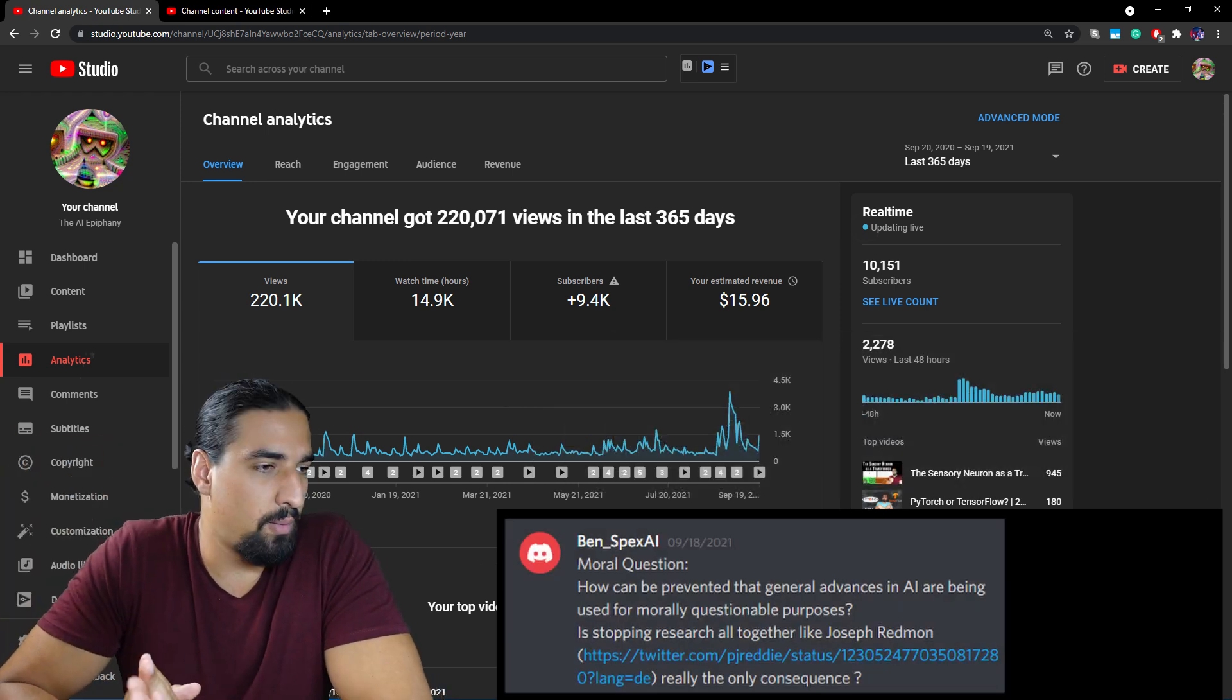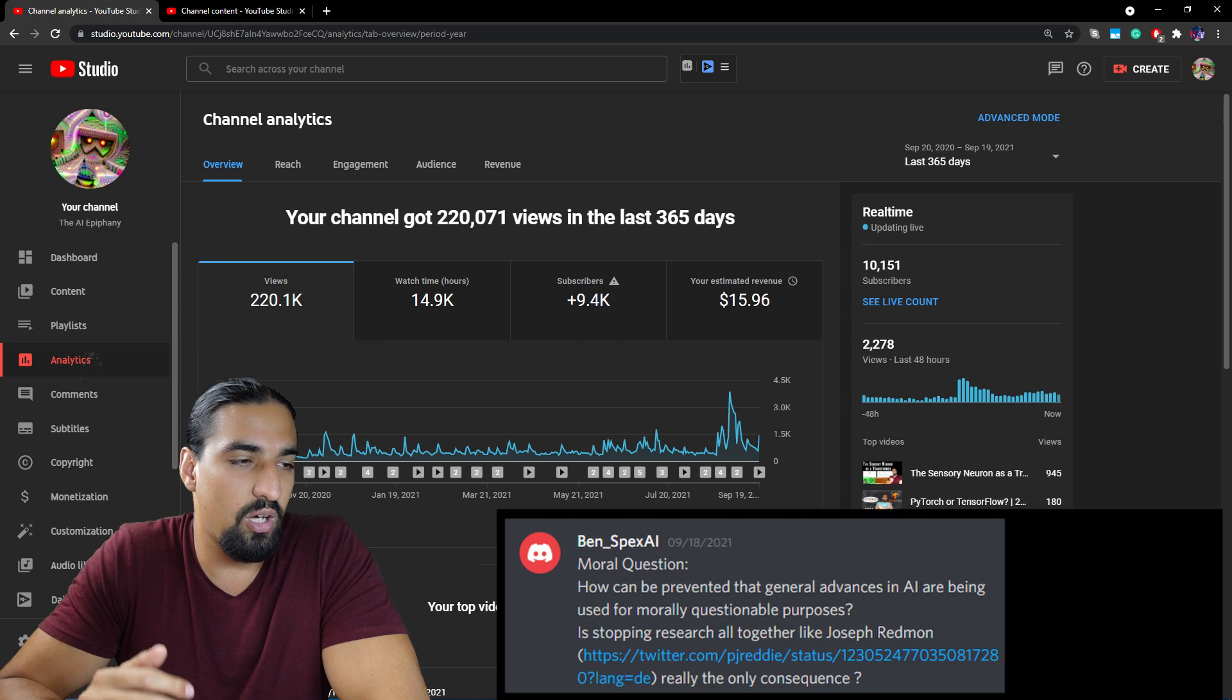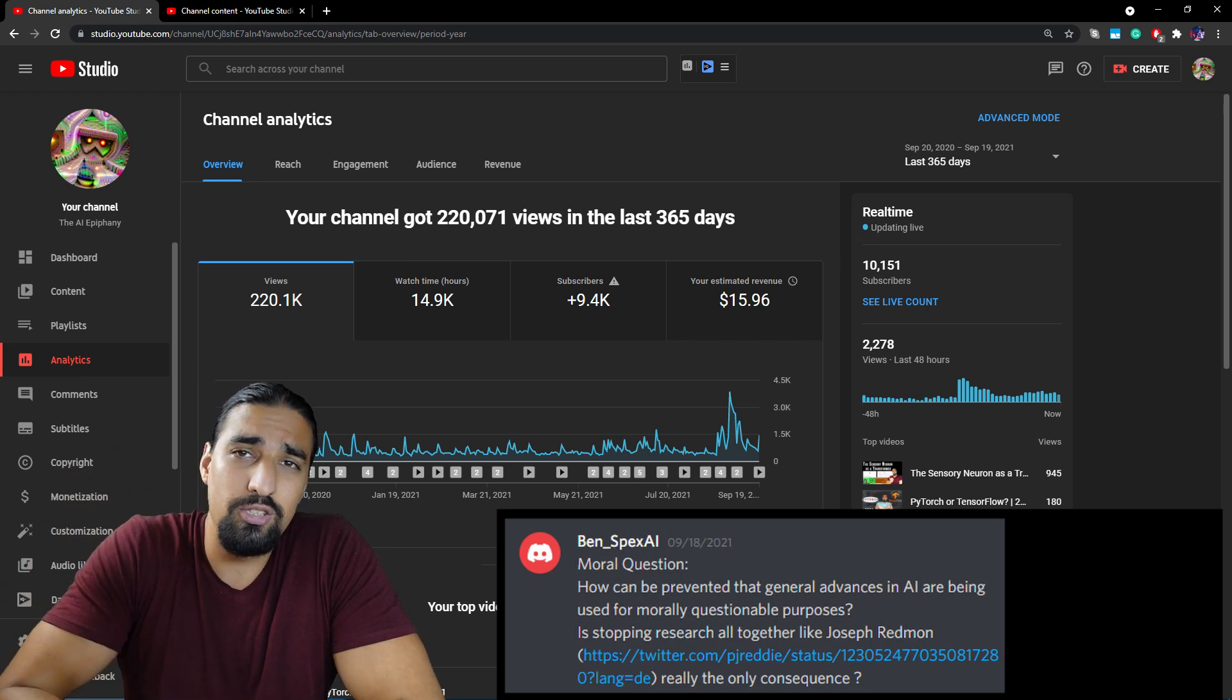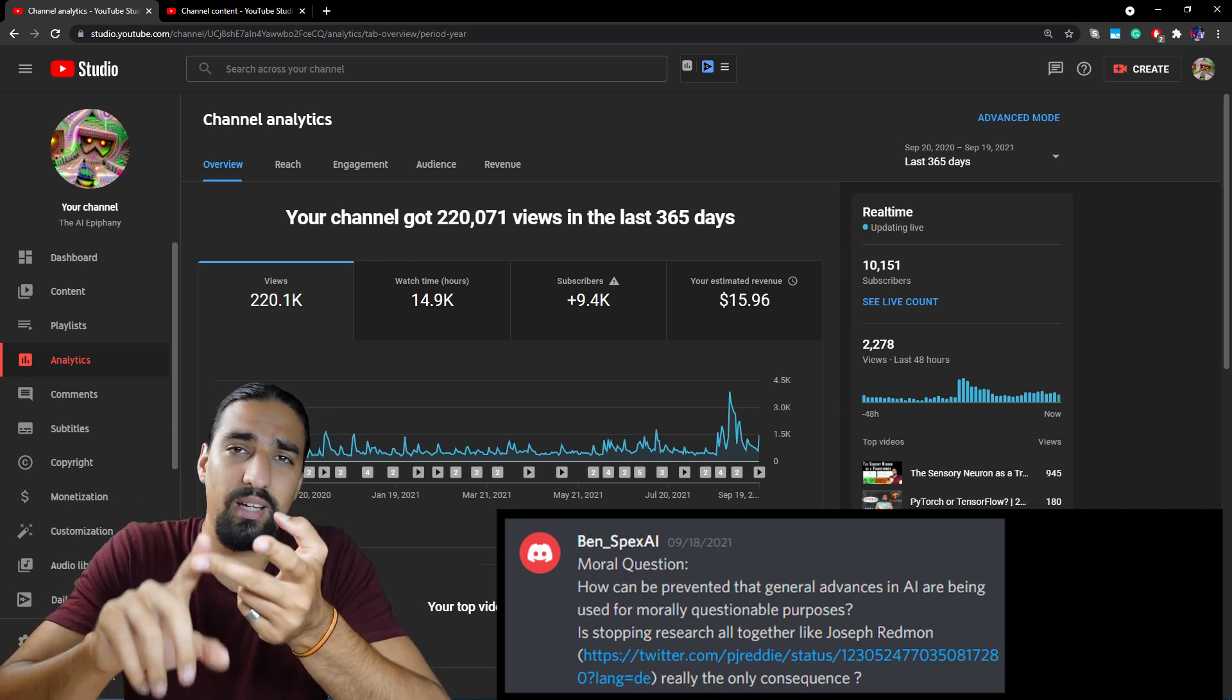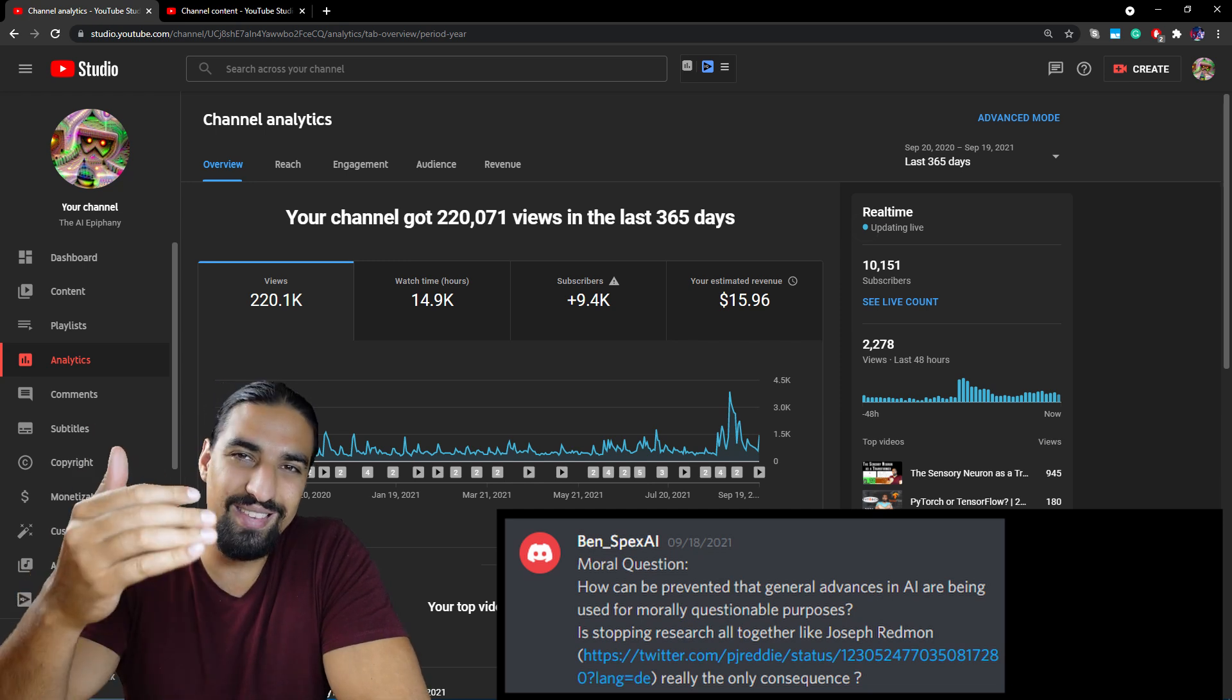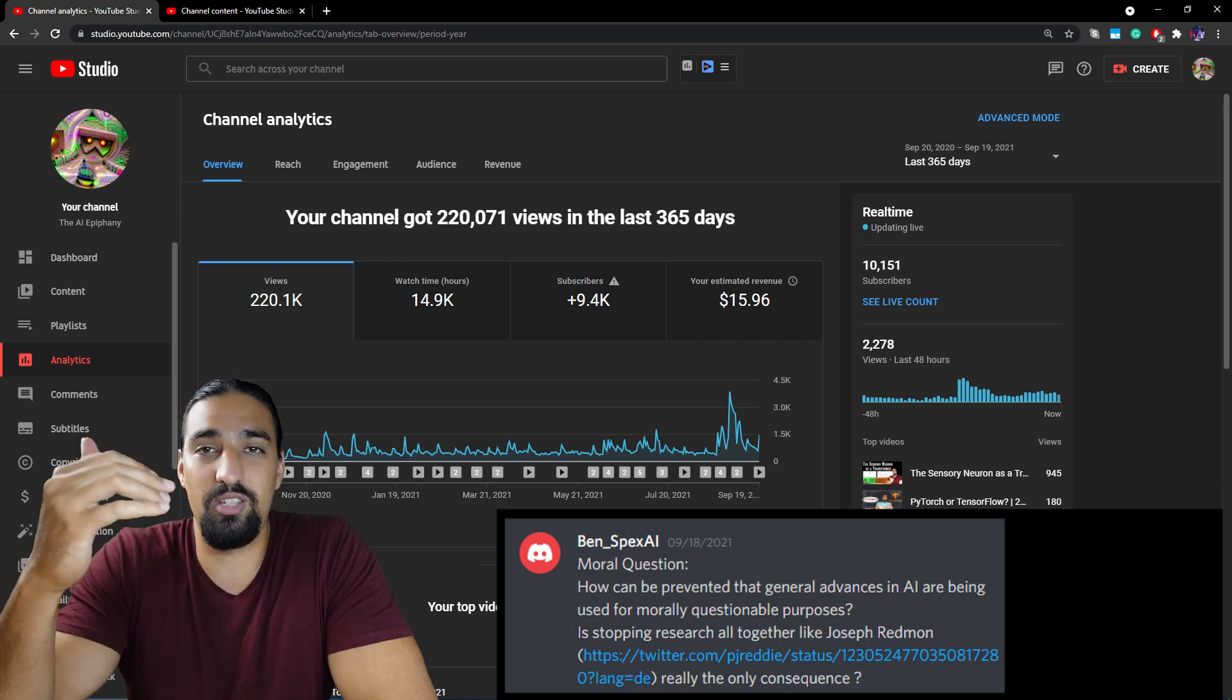Third question, moral question. How can it be prevented that general advances in AI are being used for morally questionable purposes? Is stopping research altogether like Joseph Redmon really the only consequence? So in my honest opinion, there is no way to stop this. As with any technology, AI can be misused. So instead of burying your head in the sand, let me propose a couple of alternatives. Work on educating the public and work at a company that is using AI for good. Because just think about it, if you just kind of exclude yourself from the whole story, that's like you don't exist. So if you're a good, positive person and you're engaged, you can only make things better.